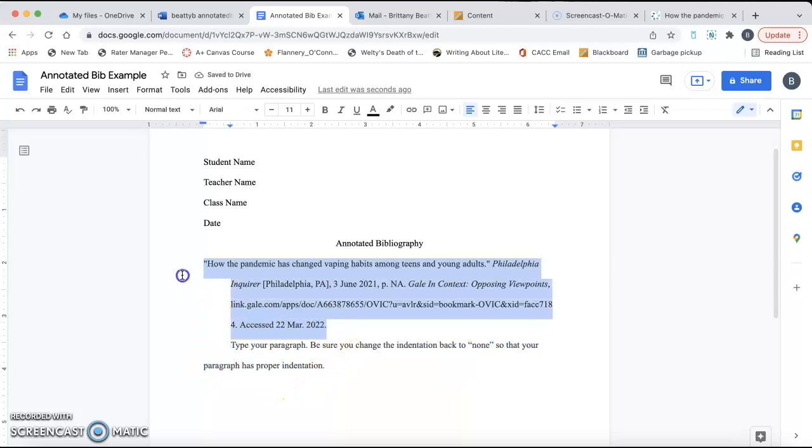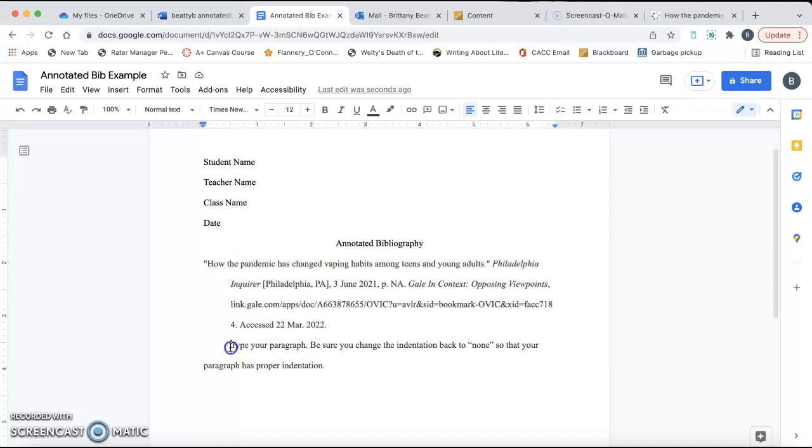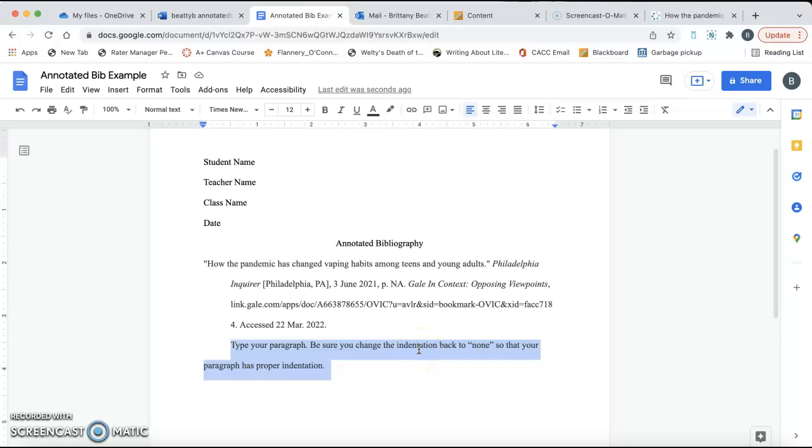Again, citation needs a hanging indent. Paragraph should have a normal indent. So, if you have any questions at all, or if it's not working for you, please shoot me an email, and a screenshot or a screen recording is always helpful, and I will see if I can't help you get it fixed. You guys have a great spring break, and I'll see you when we get back.